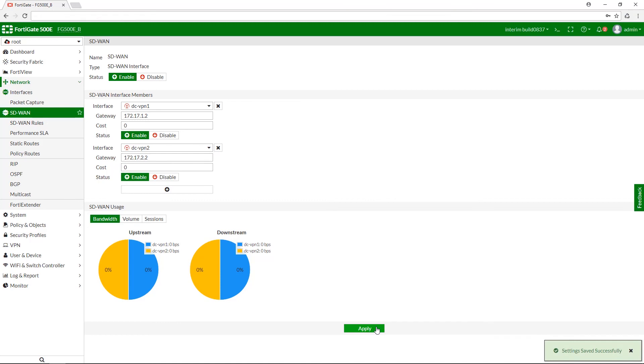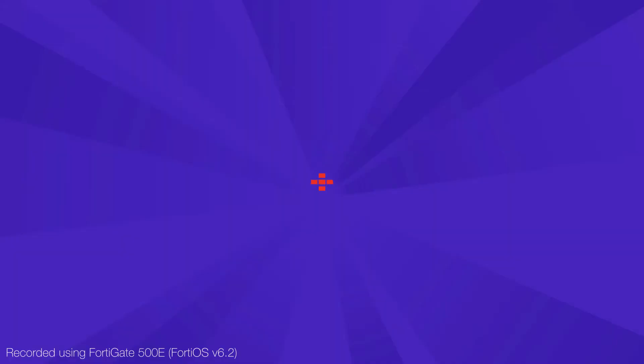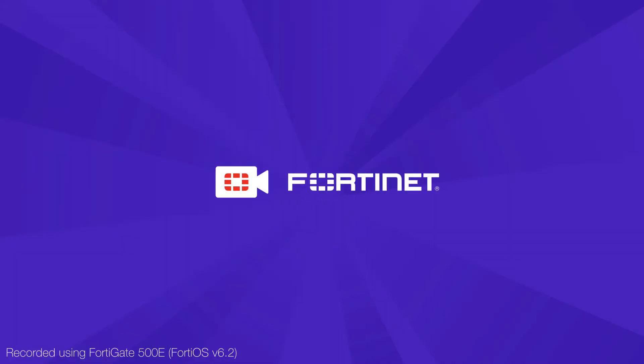This concludes our VPN tunnel for SD-WAN feature overview. Thank you for watching and for more technical videos, please visit video.fortinet.com.